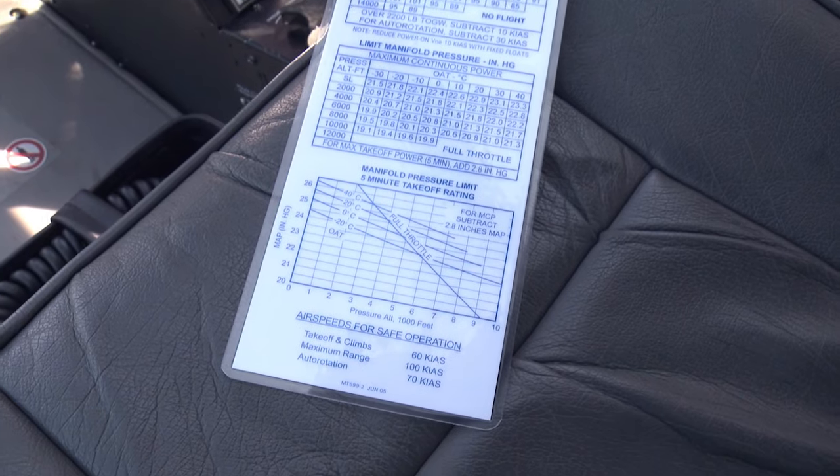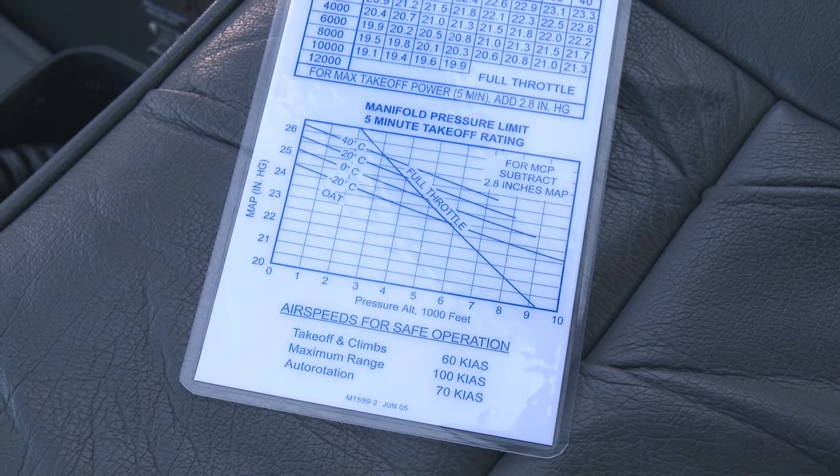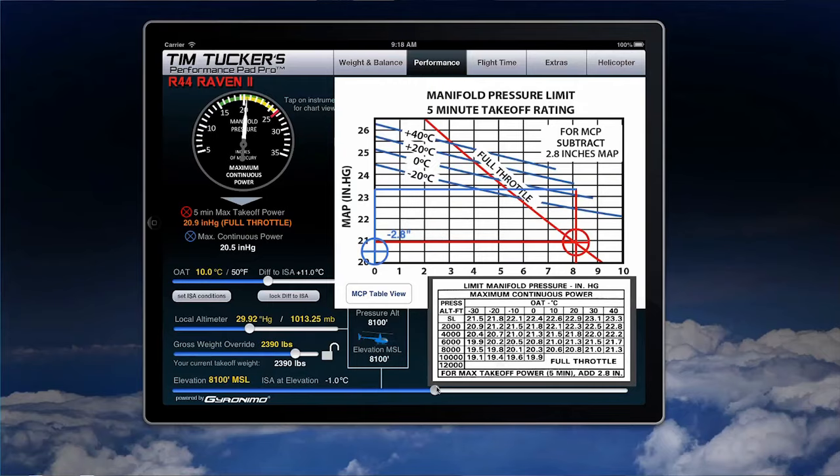The only way you can tell that's wrong is by using the chart or the graph that Robinson has put on the back of the checklist. The app incorporates that chart. So at 8,000 feet and plus 10 degrees, we see on the app that we only actually have 21.0 inches of manifold pressure — a 2.4 inch difference from the number we got by using the table. That can be pretty significant going into a confined area at 8,000 feet plus 10 degrees.